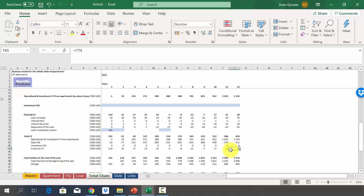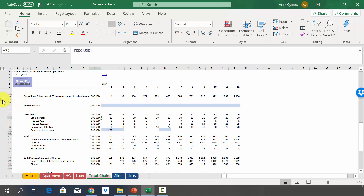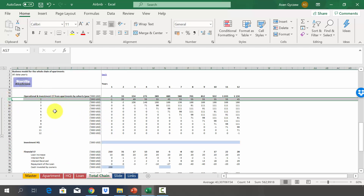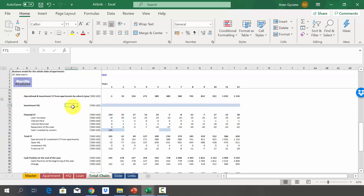To sum up: we started by modeling one apartment, then head office costs and loan, and on that basis calculated the behavior of the whole chain — revenues, EBITDA, and cash flow. Bear in mind you must do this by cohorts for revenues, EBITDA, and operational and investment cash flows, separately modeling each year's apartments due to differences in prices and loans. If you have any questions, please post them in the discussion field or email me directly on Udemy.